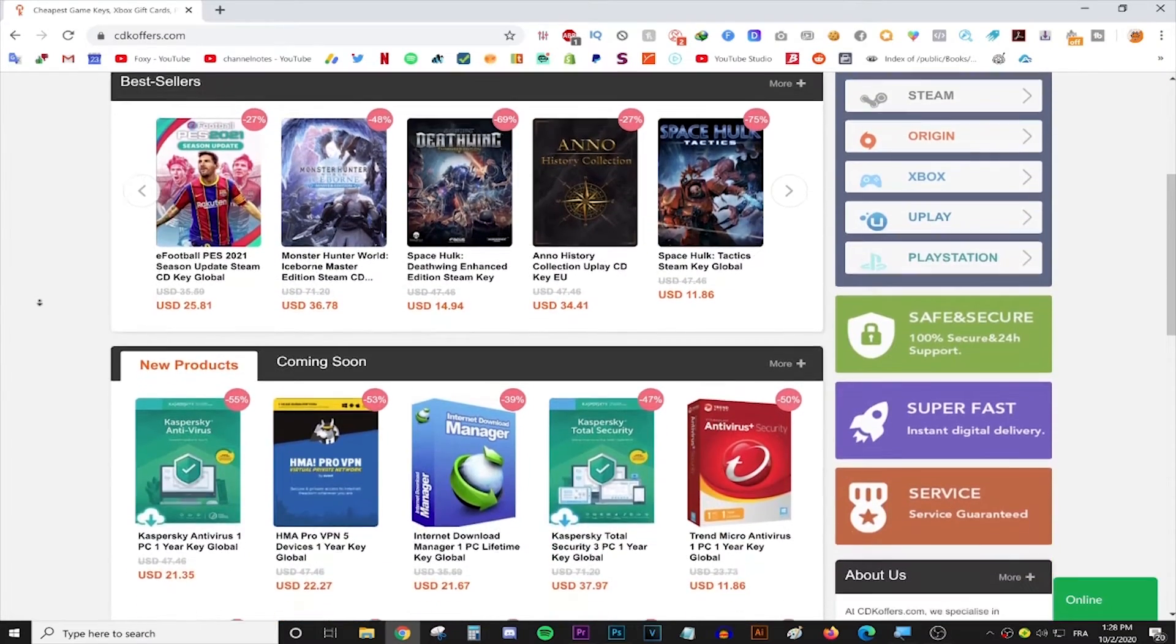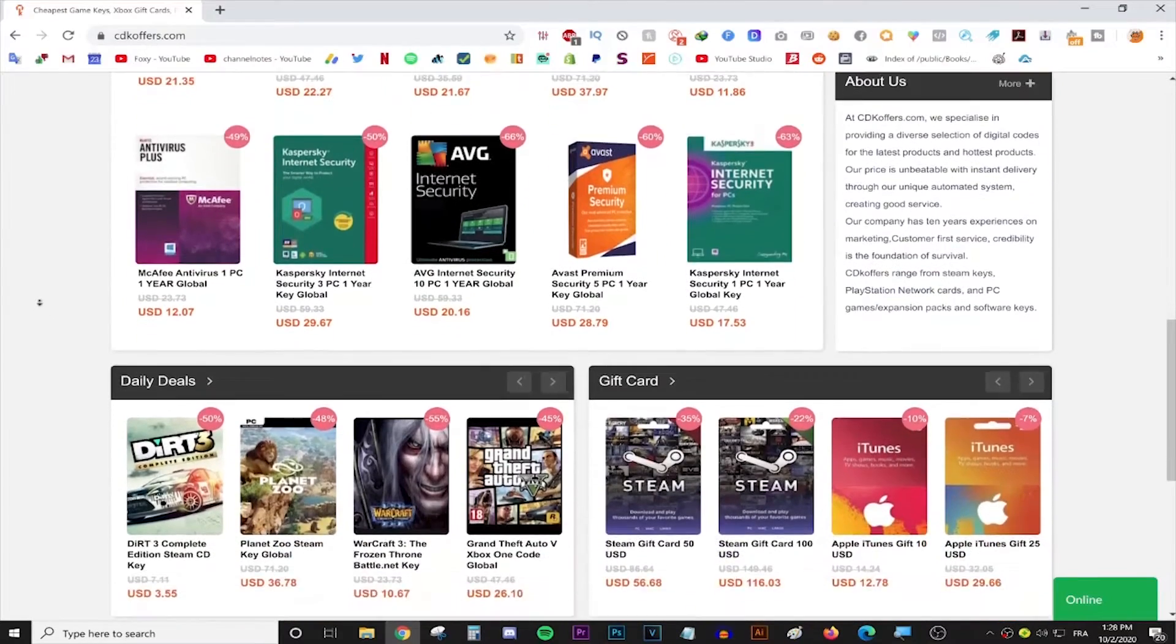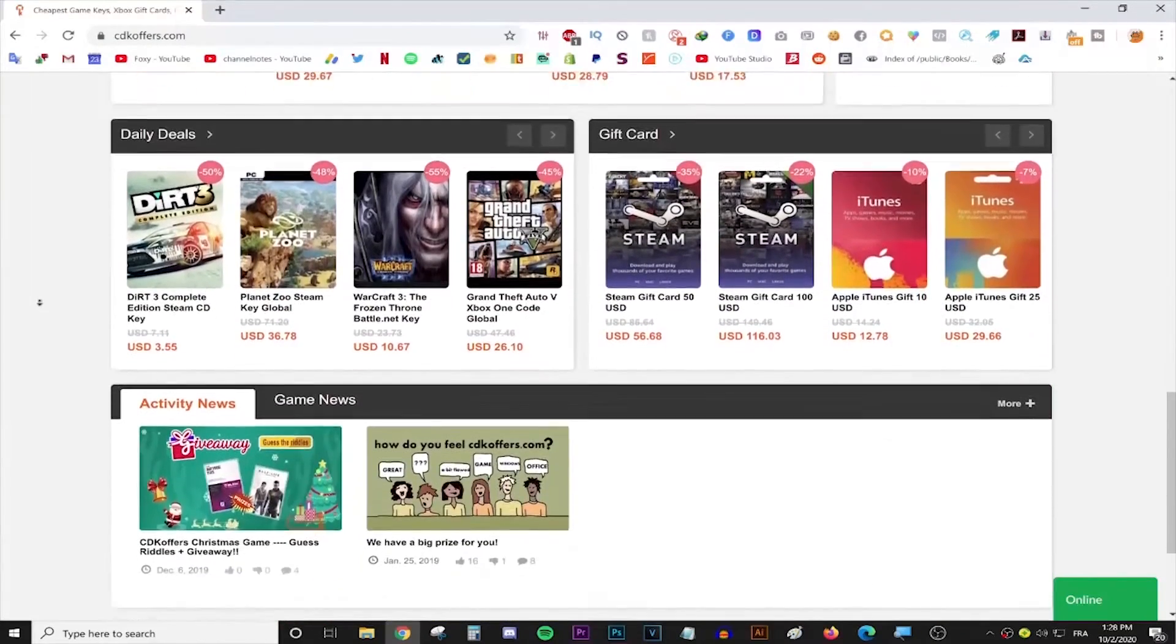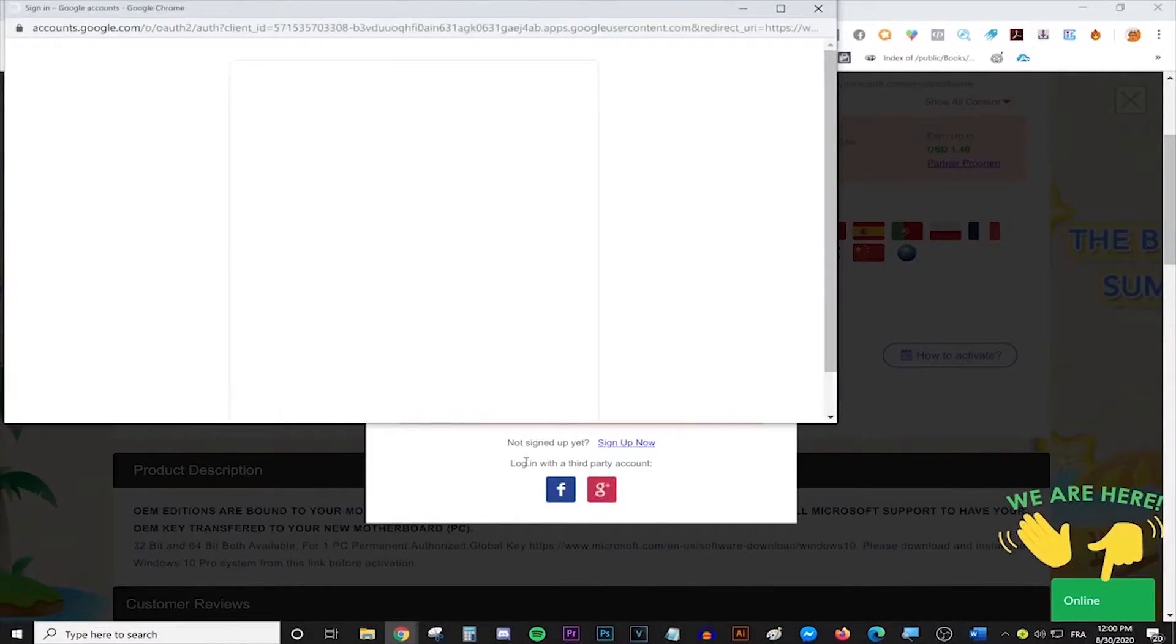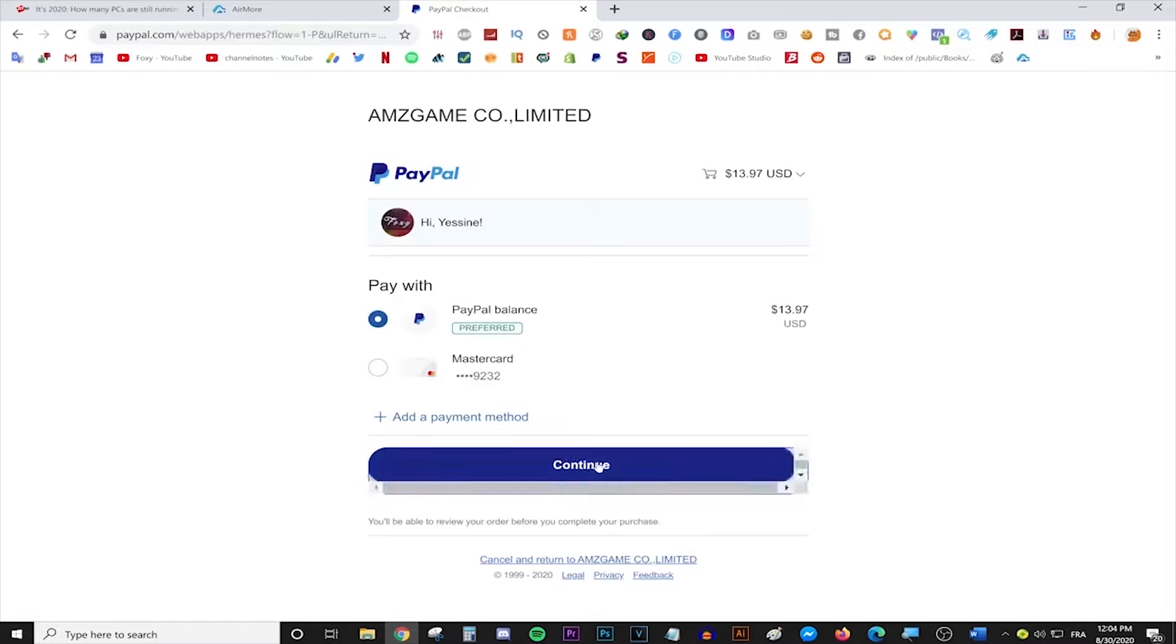This video is brought to you by CDKeyOffice.com, the best place for buying games, gift cards and software keys on a discount. Simply make an account, use the code FOXY for 20% off and enjoy your purchase. Follow the link in the description for more info.